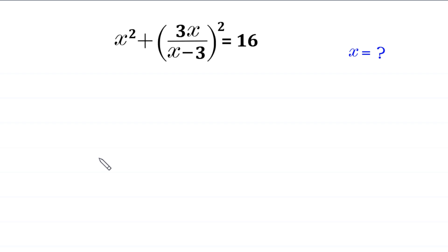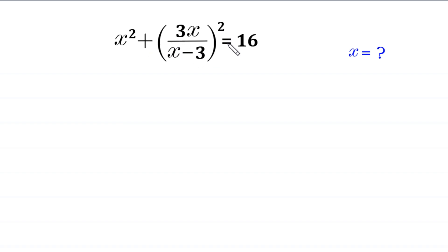Hello, welcome to how to solve this very nice algebra equation. (x² + 3x)/(x - 3), whole squared, is equal to 16. We need to find all possible values of x.